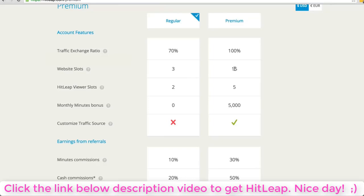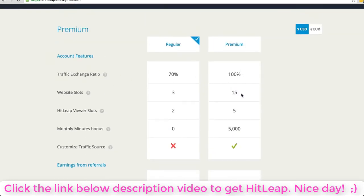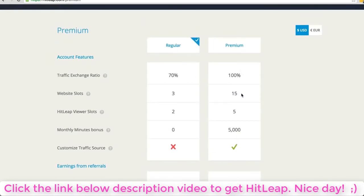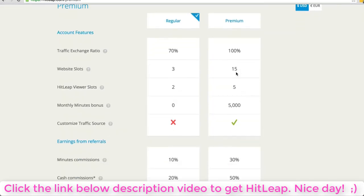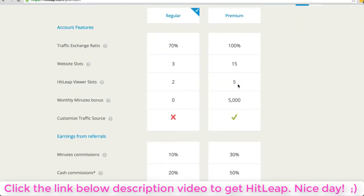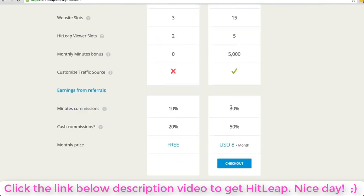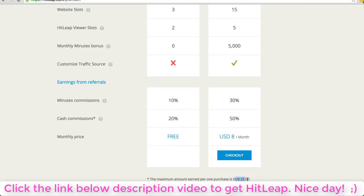The main benefit for me is the additional website slots - you can plug in up to 15 websites or 15 more websites, and you can add additional website packages. I don't think you can do that with the regular account. The premium account also allows you to get 50% cash commissions, but only up to a maximum of $25 per sale or purchase.